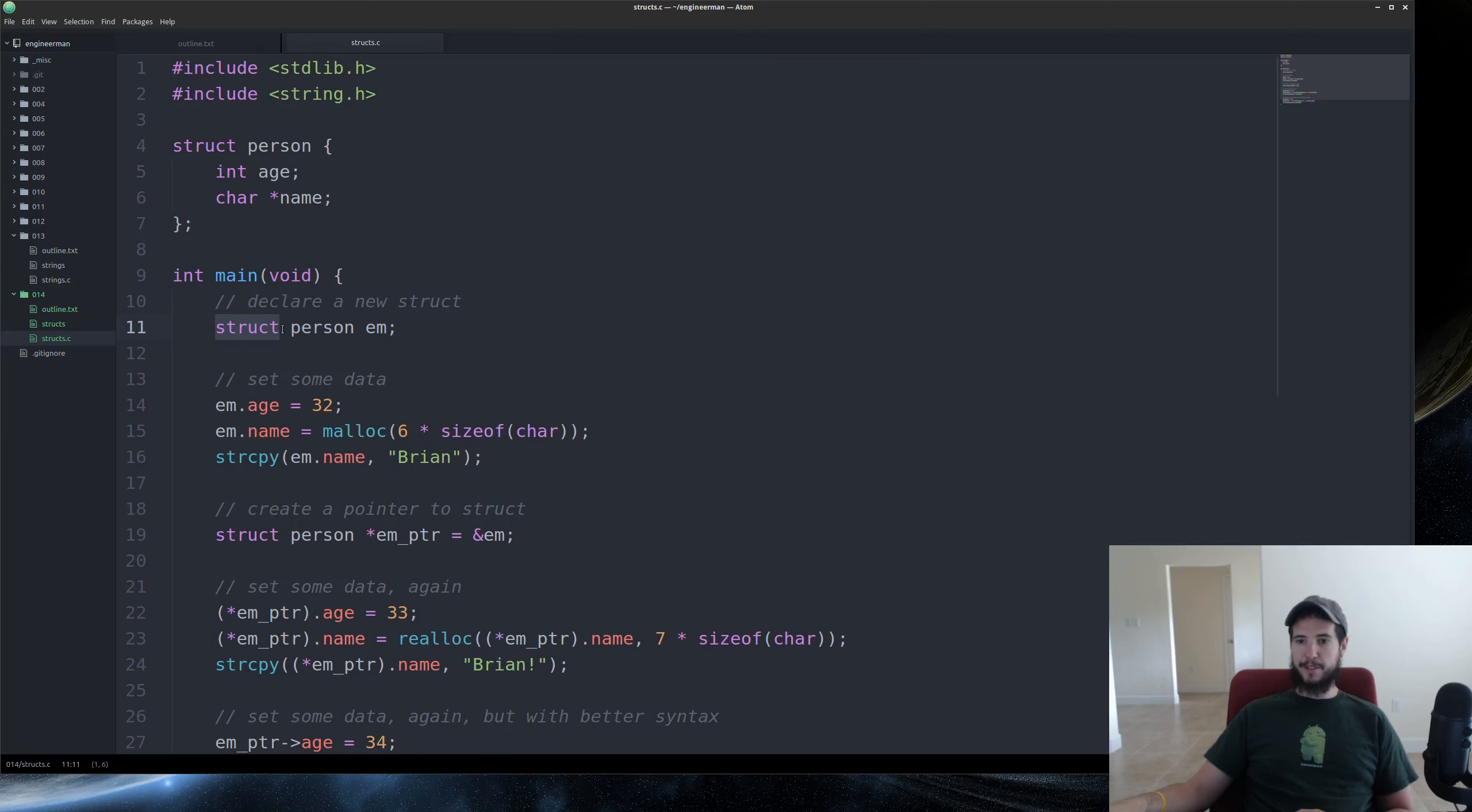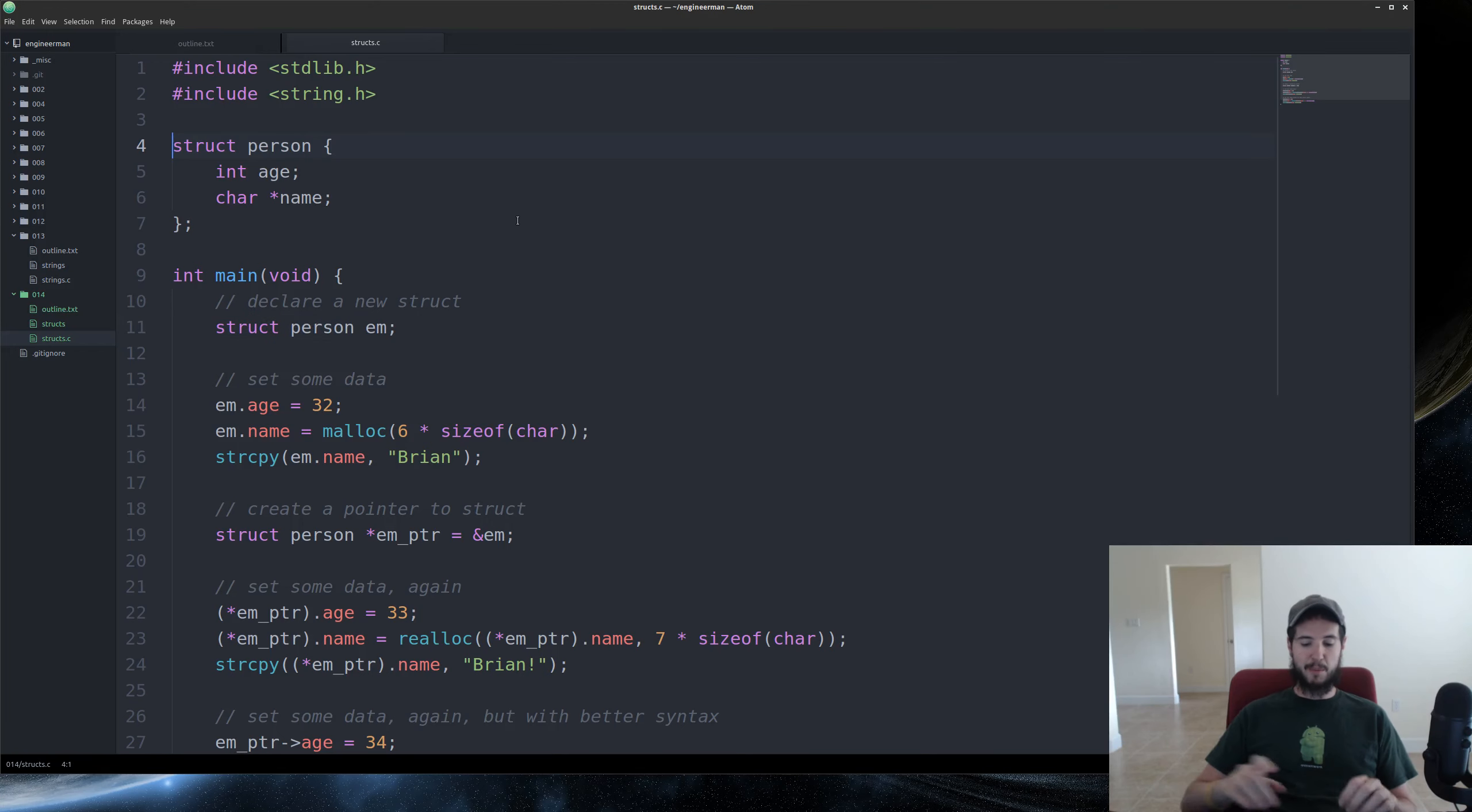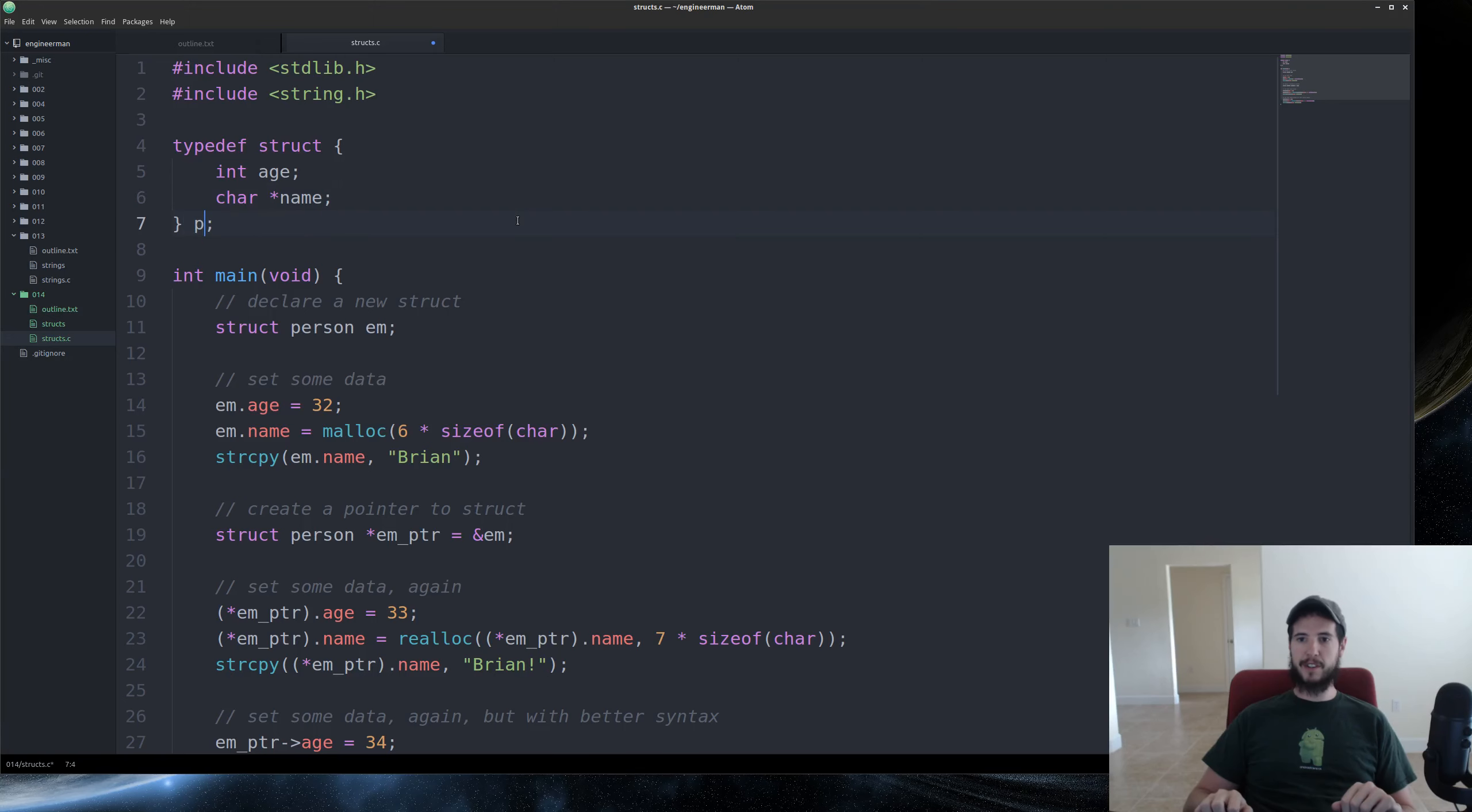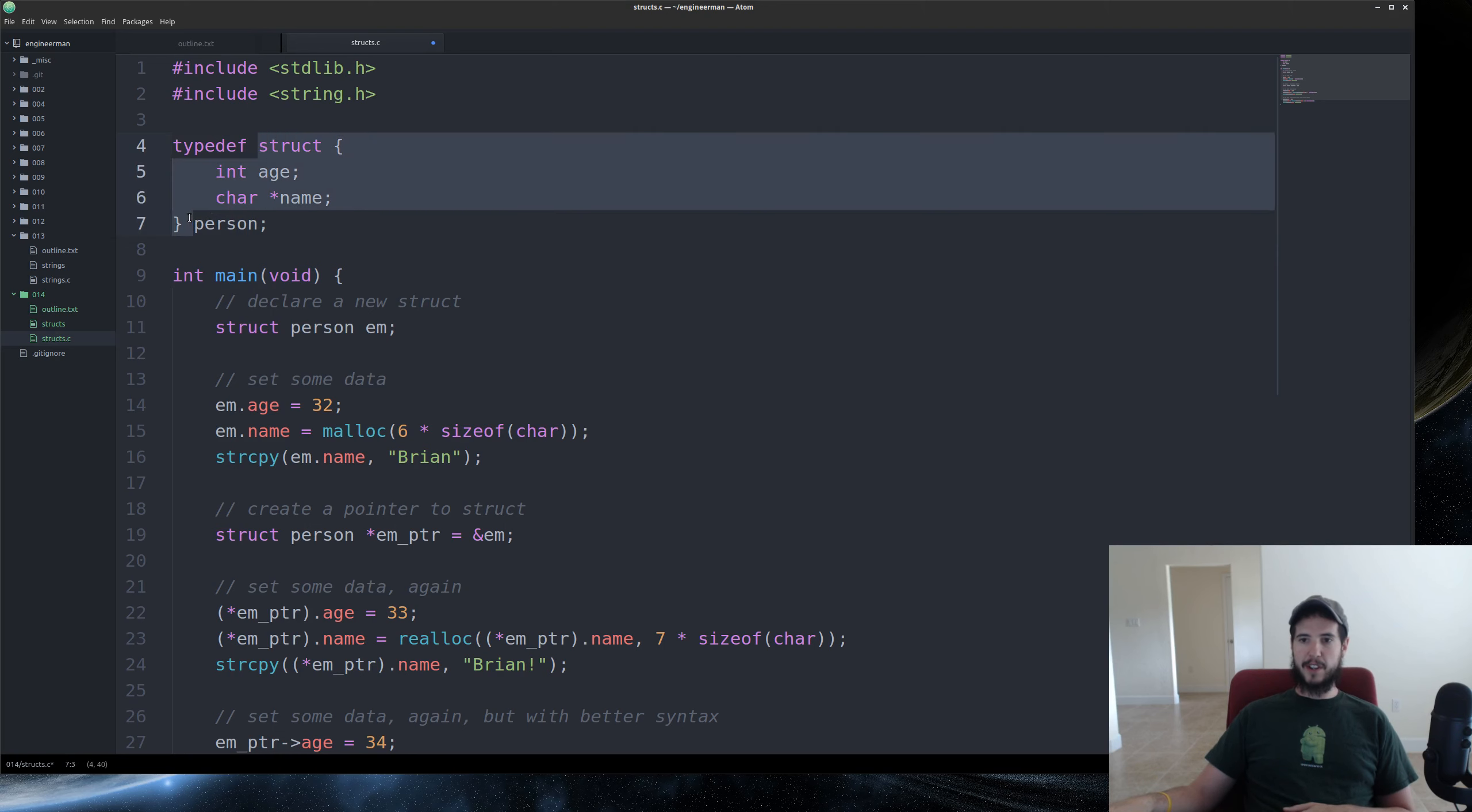If you didn't want to do this, type out struct person, you could use something called a typedef. And typedefs are something I'll cover in another video more in depth. But if you wanted to shorten that, you could put typedef there. You could remove person from there, add it down here. And what you're essentially saying is define this as type person rather than type struct person.